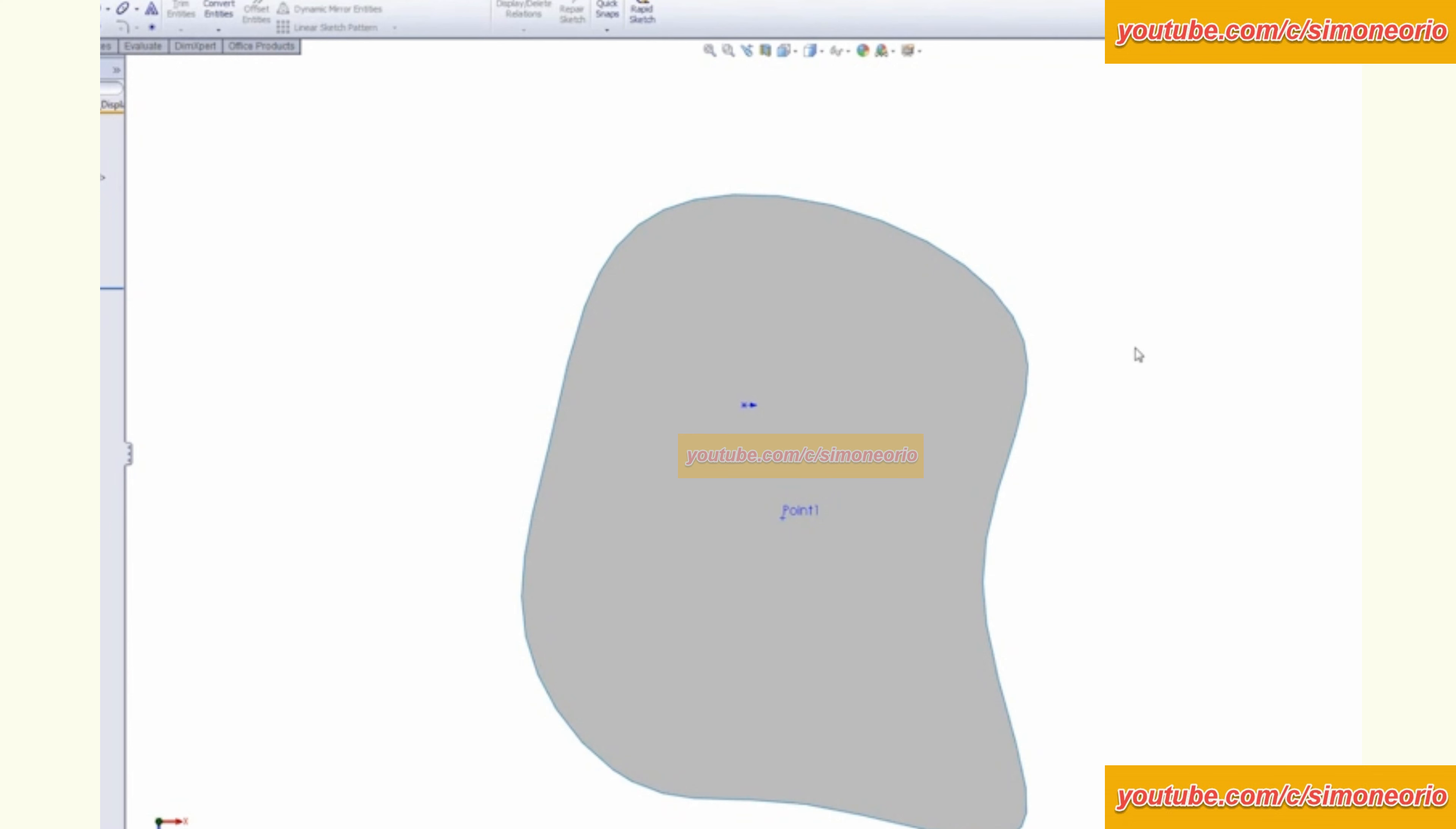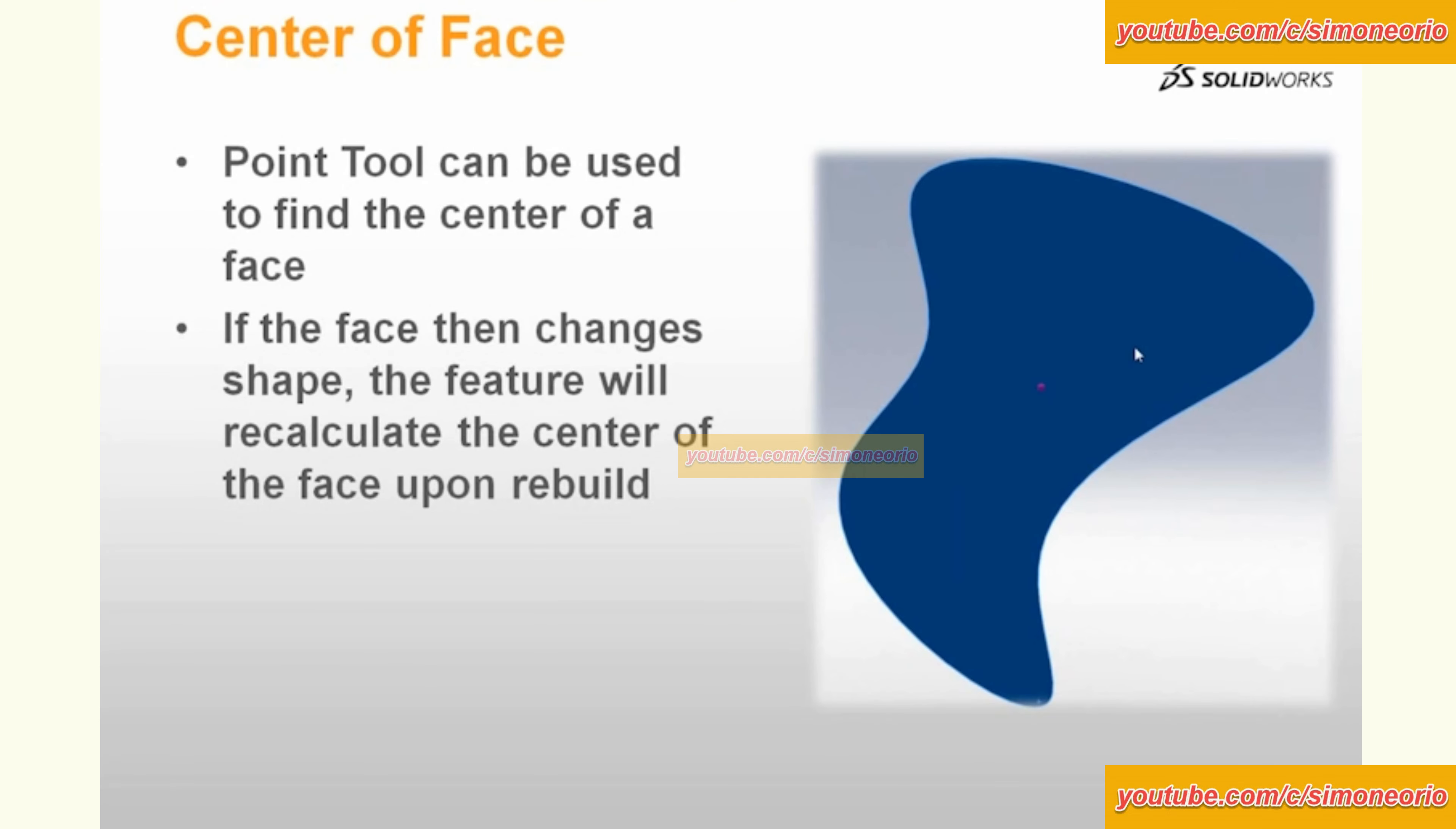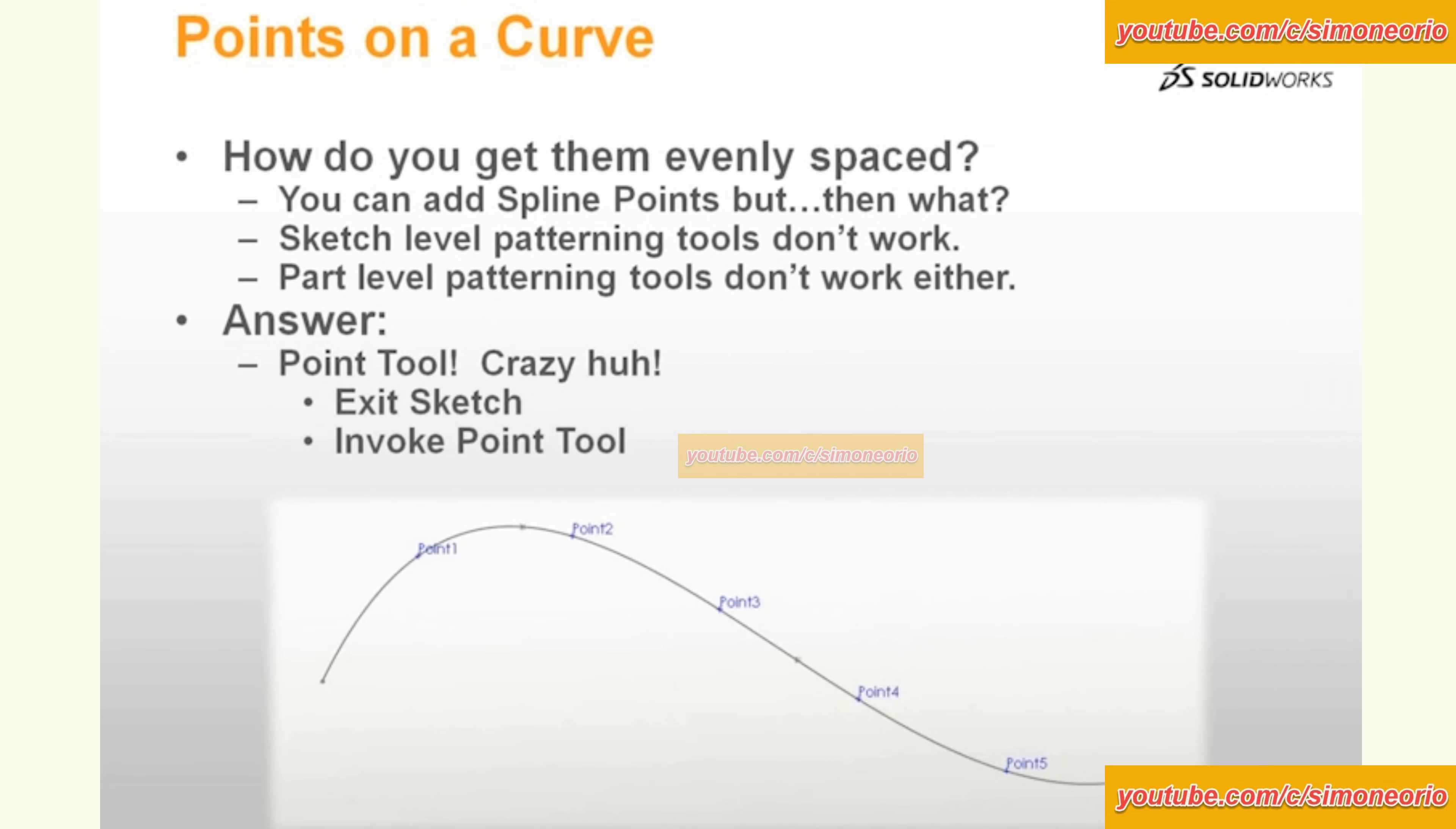All right, back to the PowerPoint here. Points on a curve.